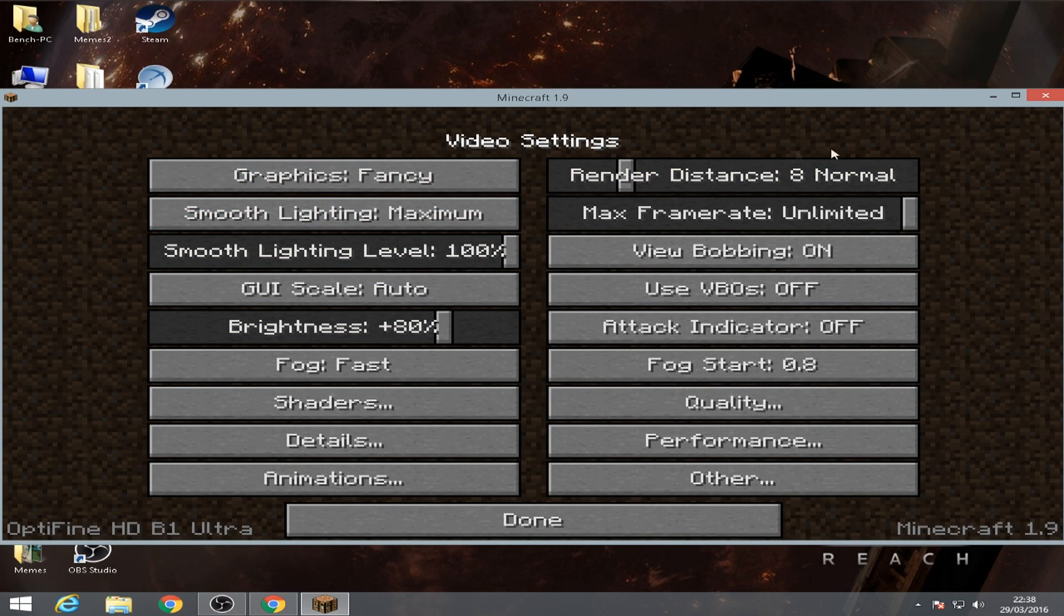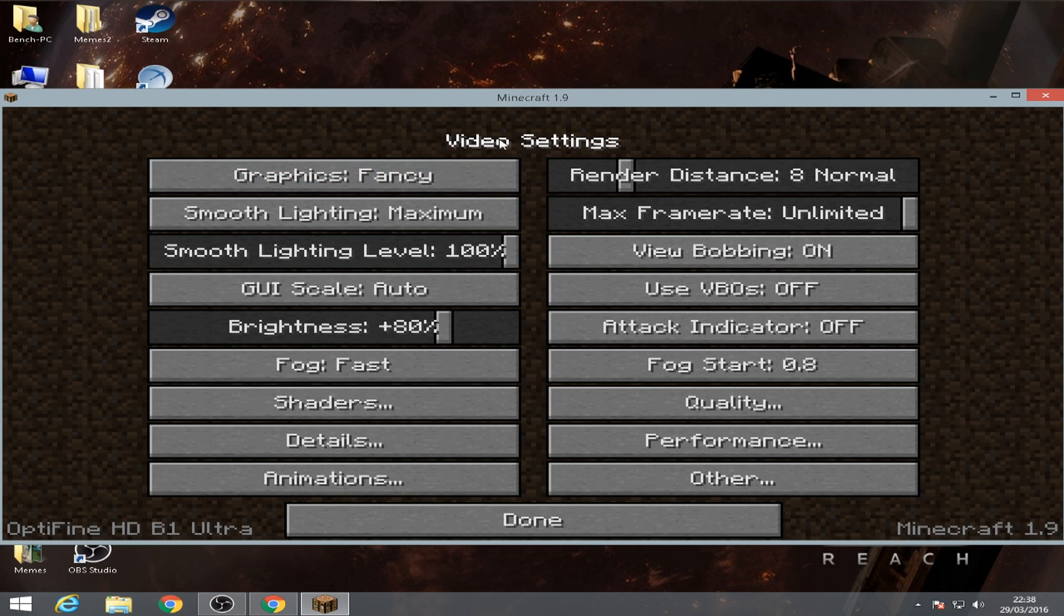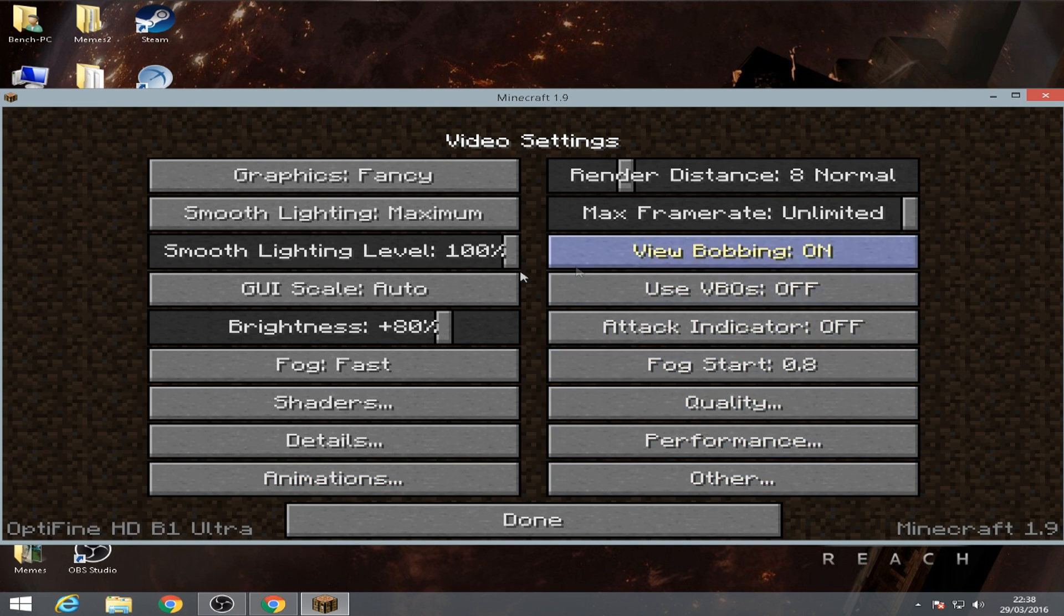And here we go. As you can see, your video settings is changed. And as you can see down here, you get OptiFine HD B1 Ultra. And what we're gonna do now is we're gonna go to shaders.